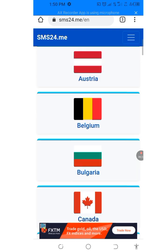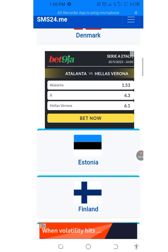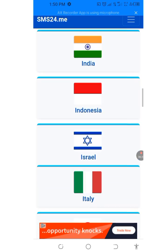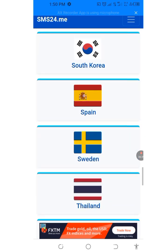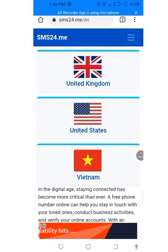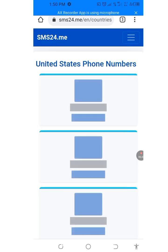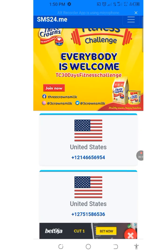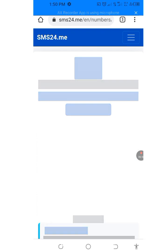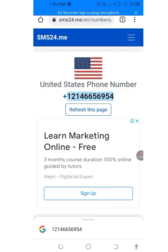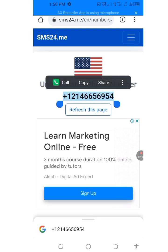Let's skip the ad on sms24.me and look for USA. Tap on the United States, cancel the ad, let it load. Now let's use the first number — tap on it, press the plus sign, then click copy.